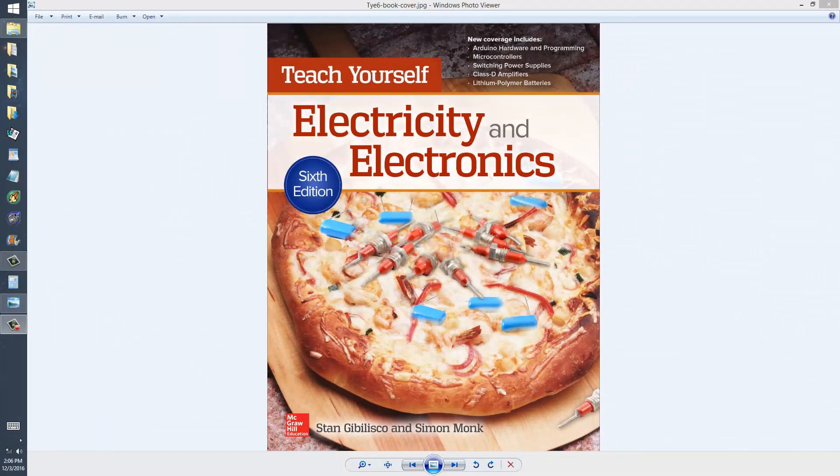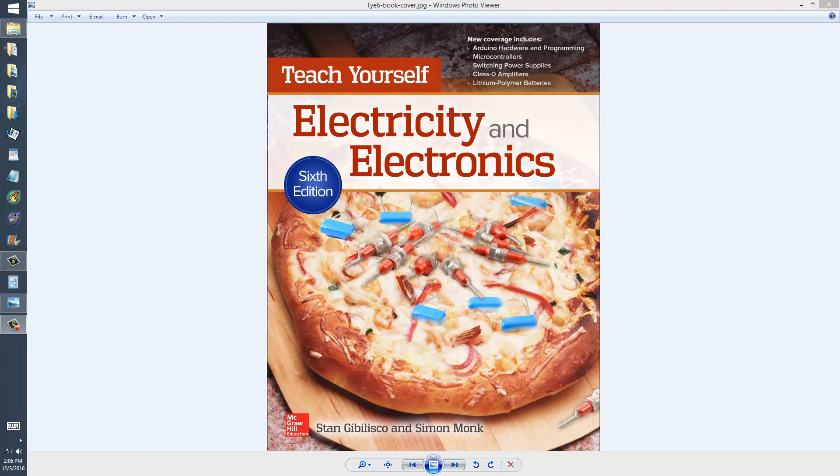Stan Gibilisco here. I'm going to show you some examples from my book Teach Yourself Electricity and Electronics regarding the simplification of complicated series and parallel resistance, inductance, capacitance, or RLC circuits.